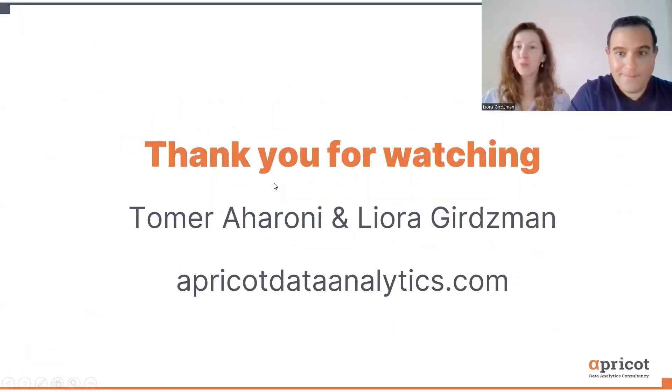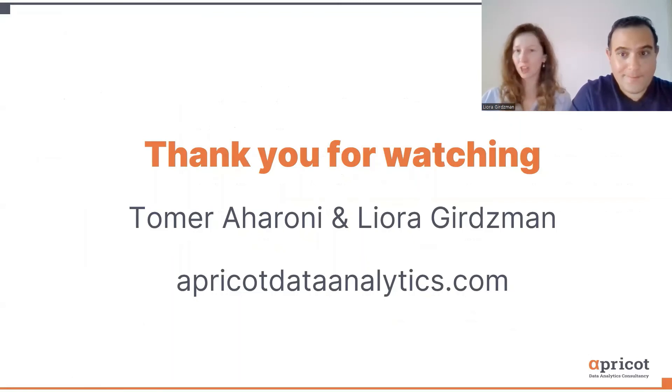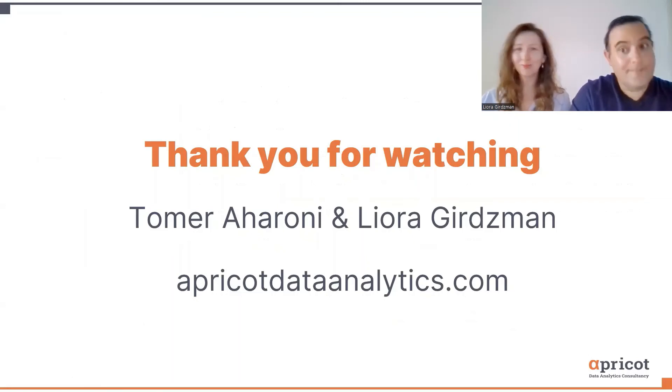If you want to test your features, promotions, or business decisions, check us out at Precord Data Analytics dot com. Bye bye.